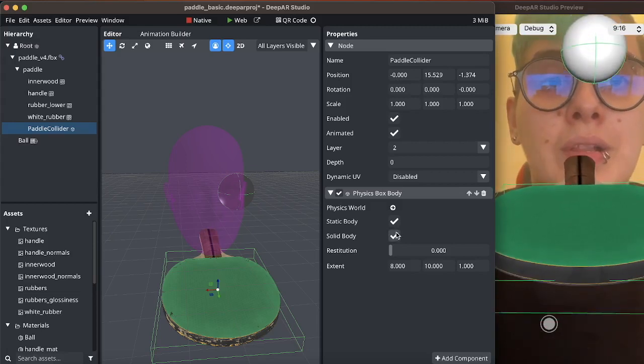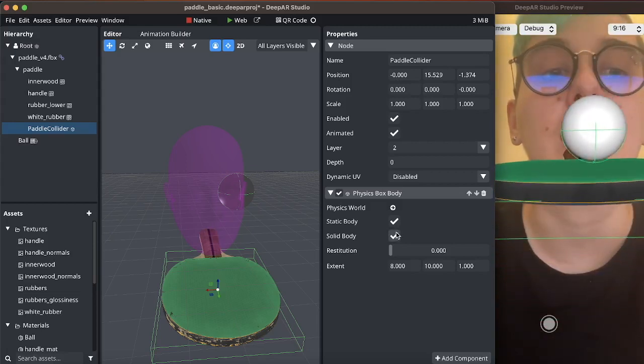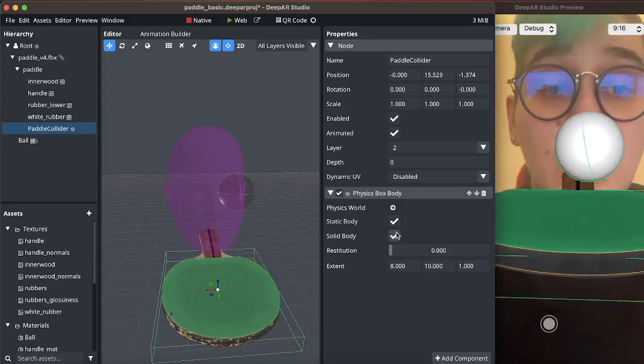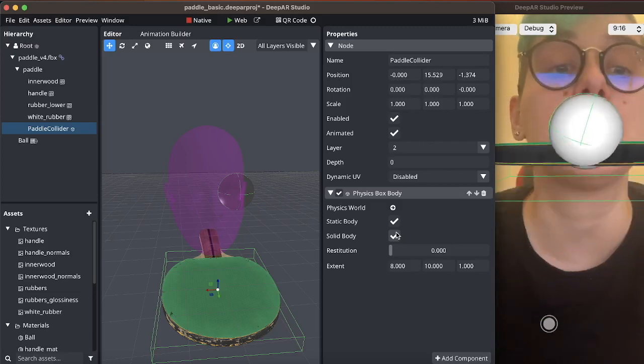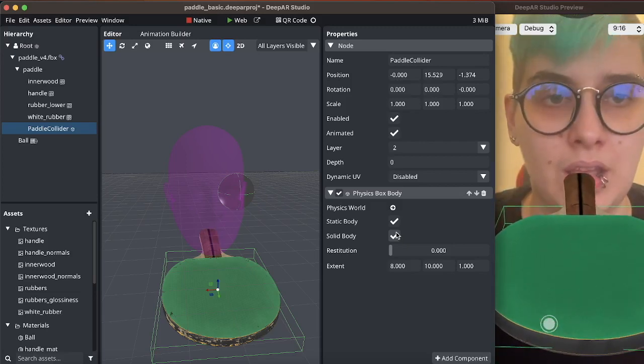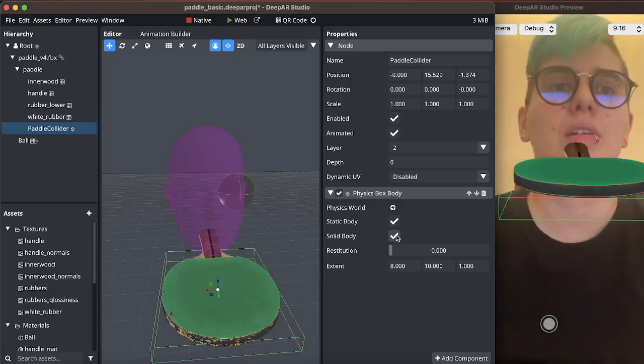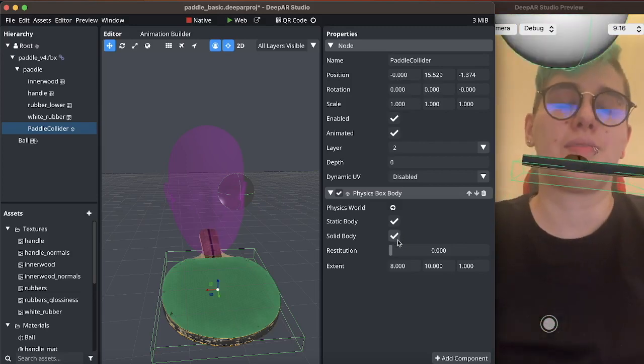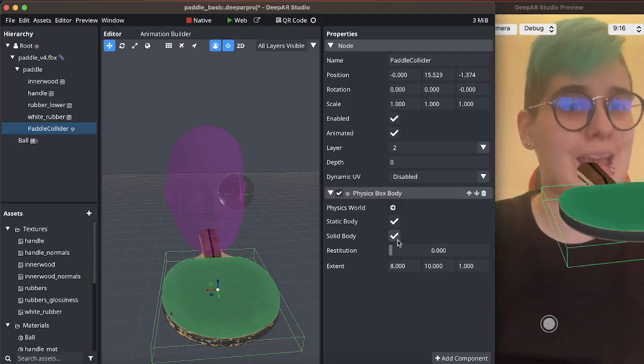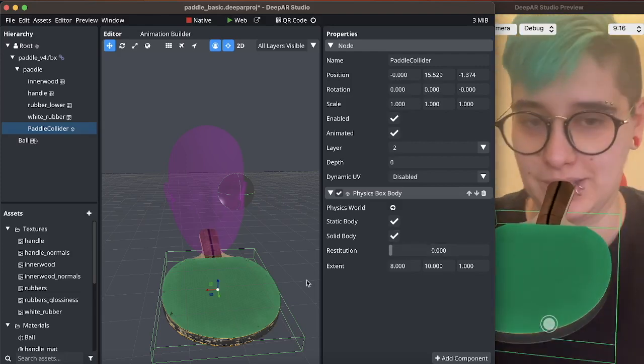So I will have to align myself with it. There we go. Now these are interacting but it's not very game-like at this point in time.